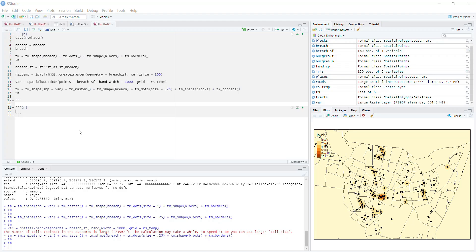Hello everyone. Welcome back to another spatial statistics lecture video. In this lecture, I want to walk through the first of the nearest neighbor analyses, specifically the first order nearest neighbor or the G statistic, and how we do that in R.